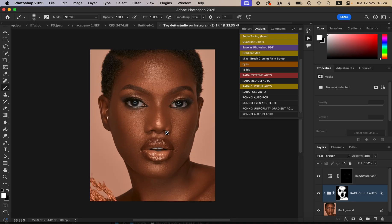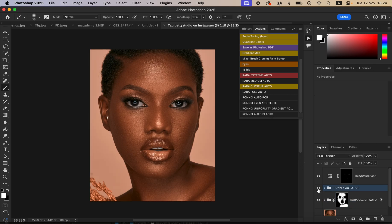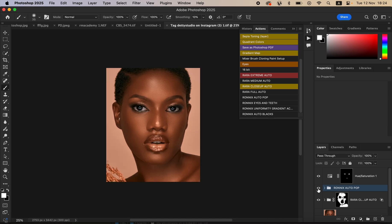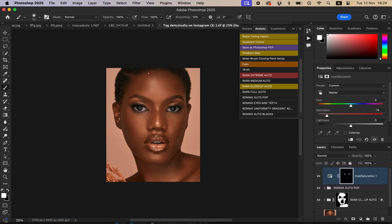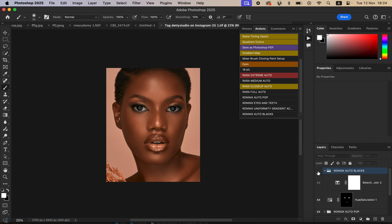You can also use the other actions for better color results. Play the 'Auto Pop' action to make the image pop — if the effect is too strong, just reduce the opacity. Then use the 'Auto Blacks' action to correct the blacks in the image to your liking.